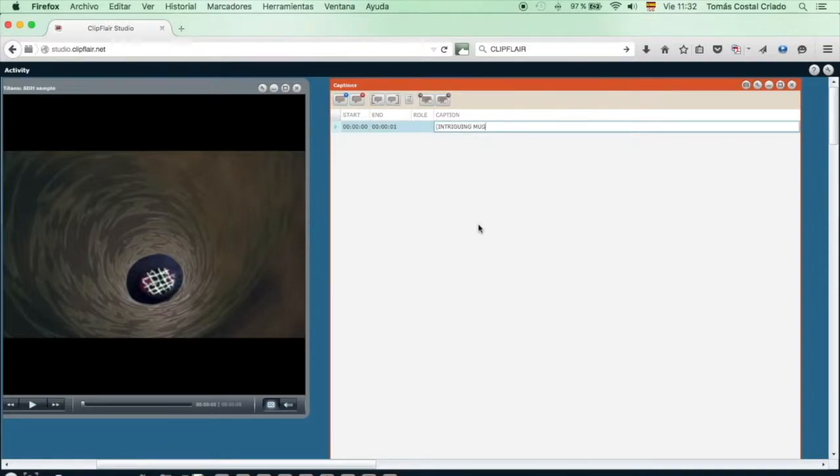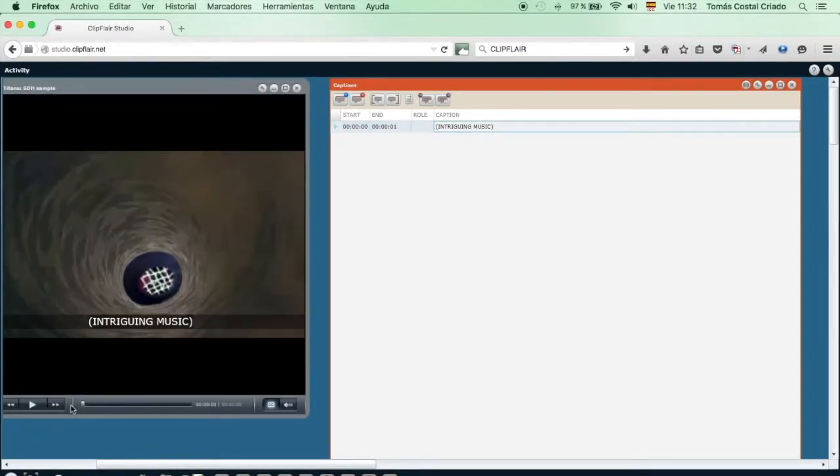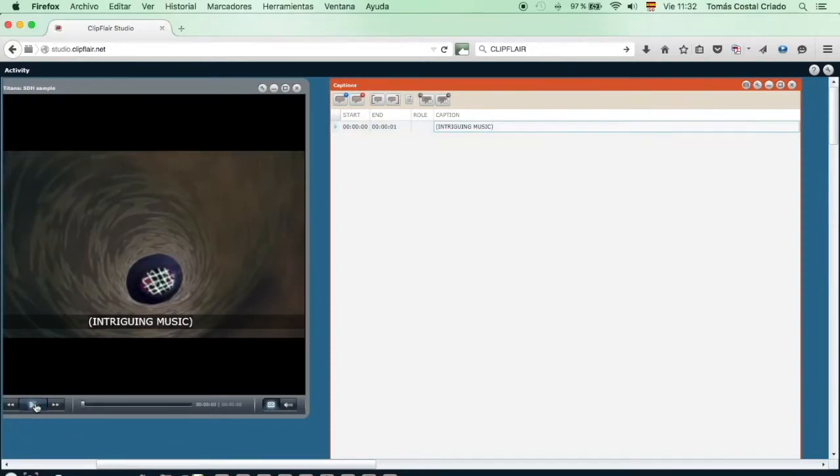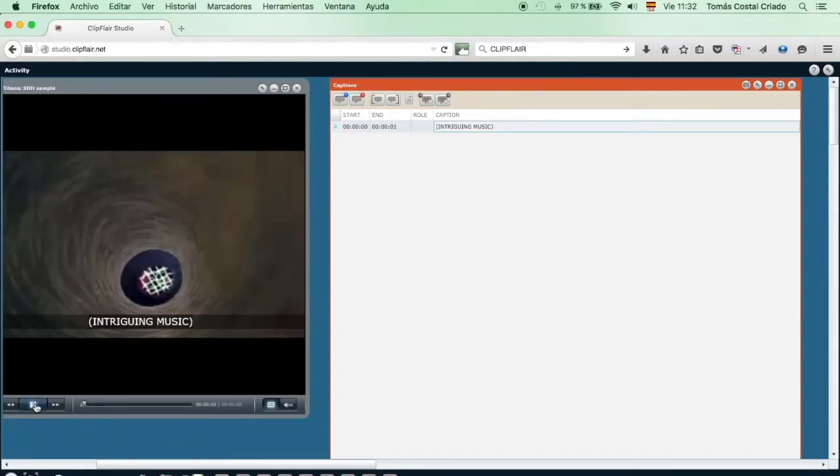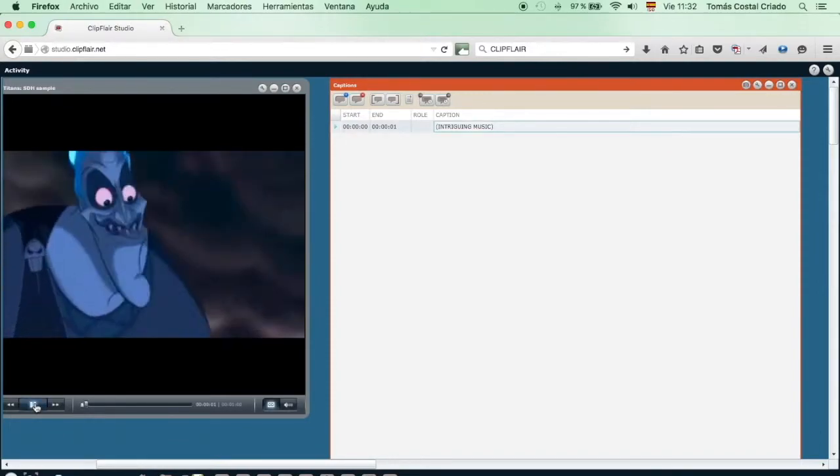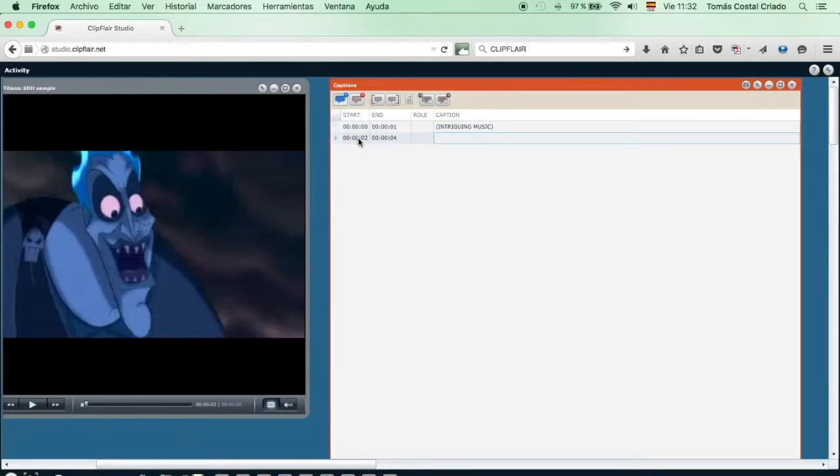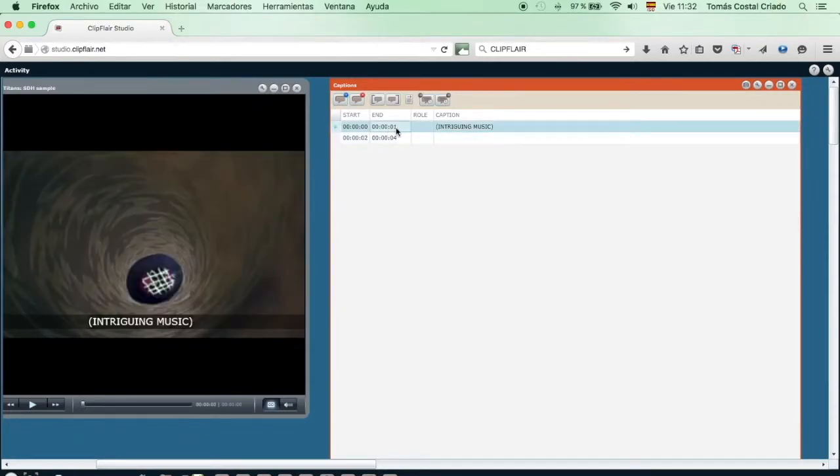For the SDH tags, we will employ parentheses and capital letters. Now that we have our first line ready with its beginning and its end, we continue playing the video.